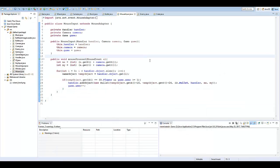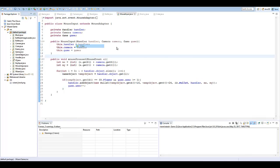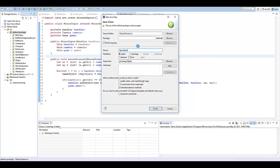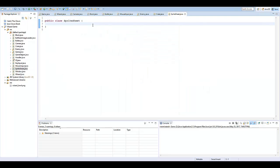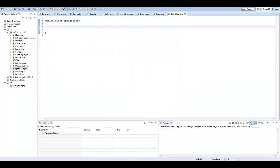Let's go ahead and hop right into it. The first thing I'm going to do is create a new class and name it SpriteSheet. Essentially what this is going to do is get the actual image and then chop it up or crop it into the different images that we want — like a certain wizard character. We're going to have to crop that from the actual sprite sheet, and this class is what actually does it for us.